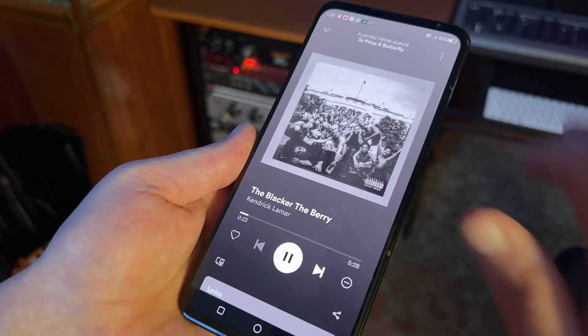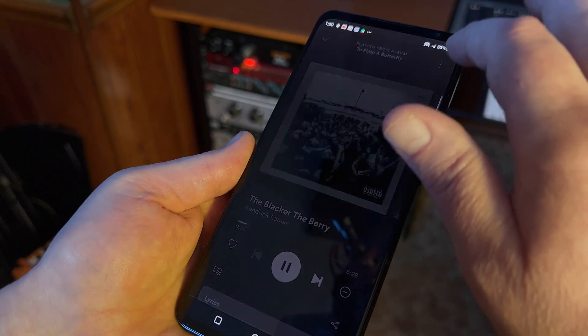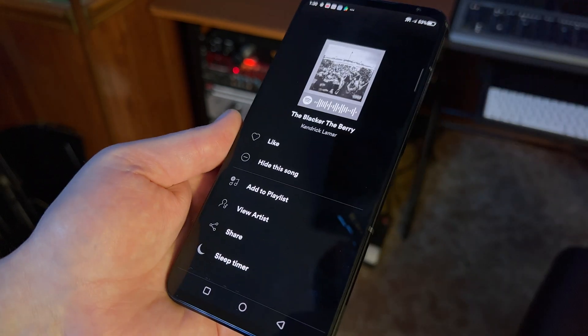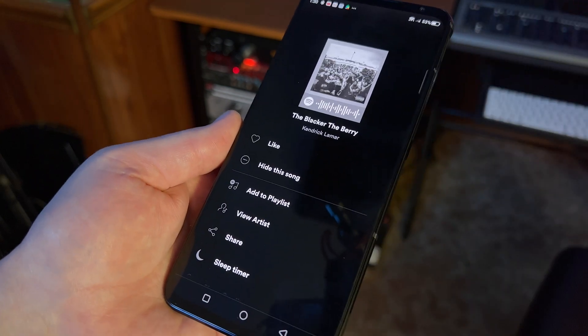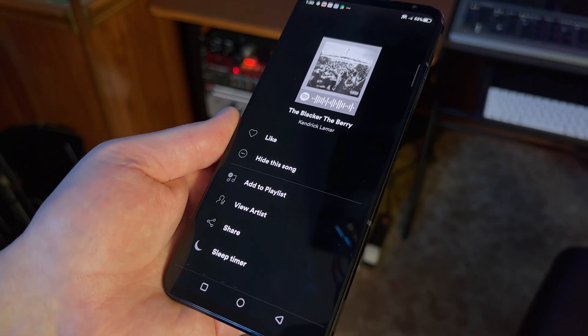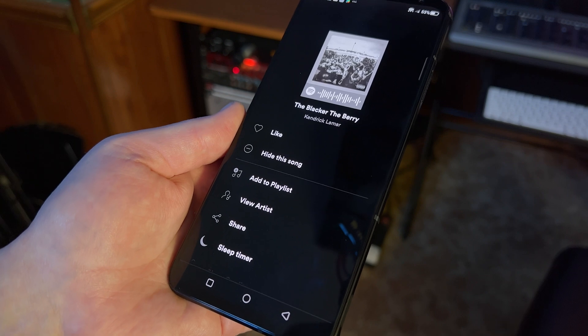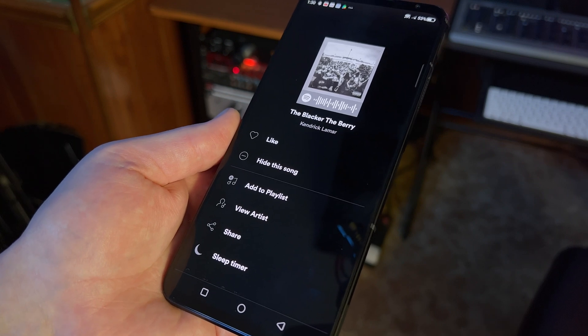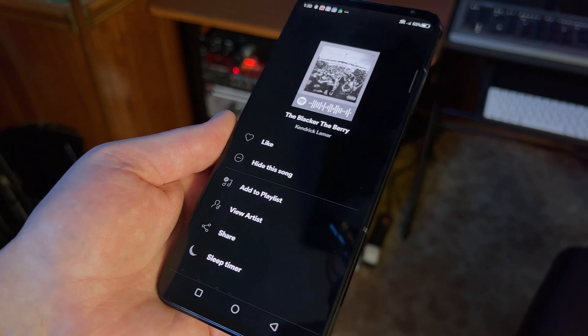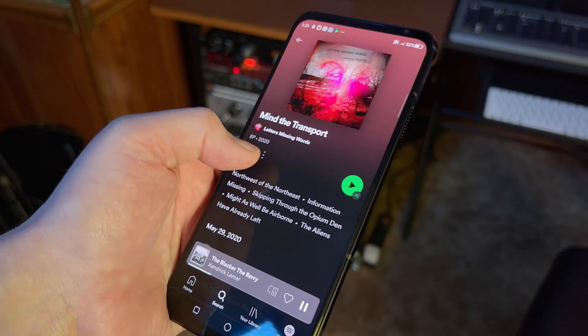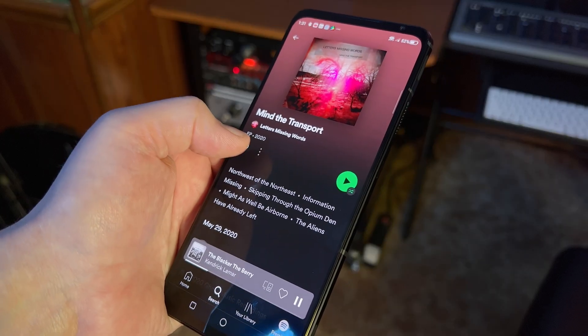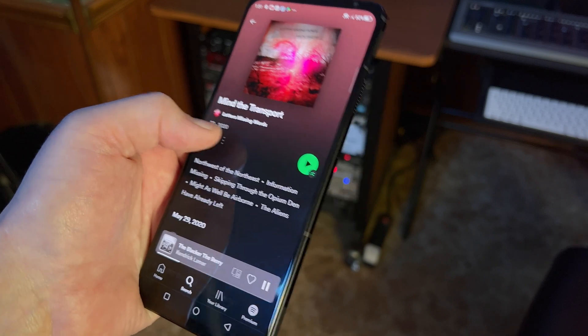To share a song, start playing the song you want to share. Now tap the three dots in the upper right of the screen. On the menu that pops up, you'll see a barcode underneath the album art — this is the song code.